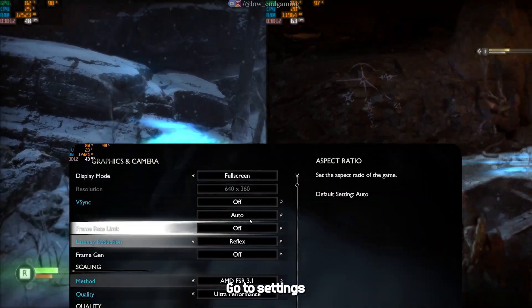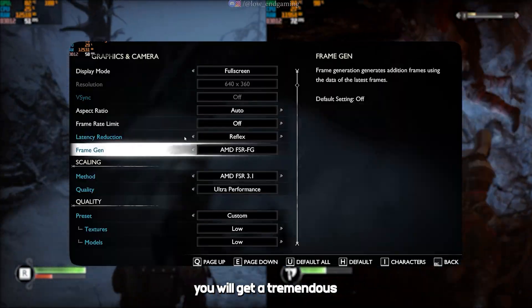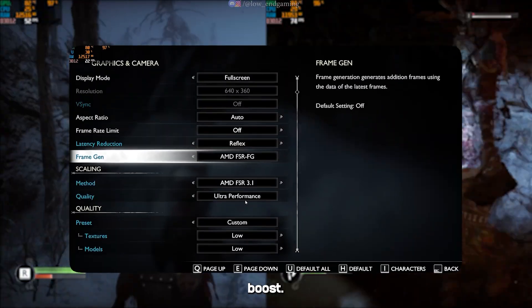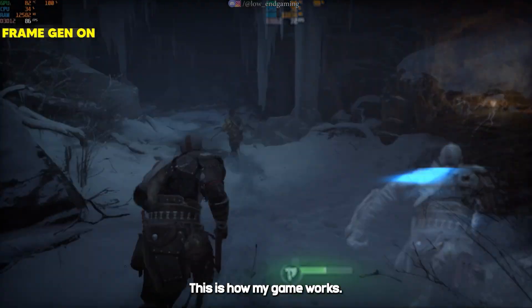Go to settings and turn on frame gen, and trust me you will get a tremendous FPS boost. This is how my game works.